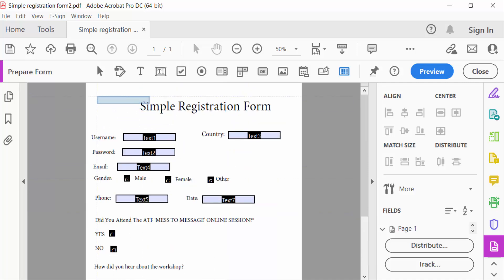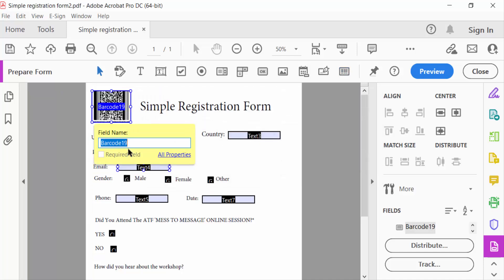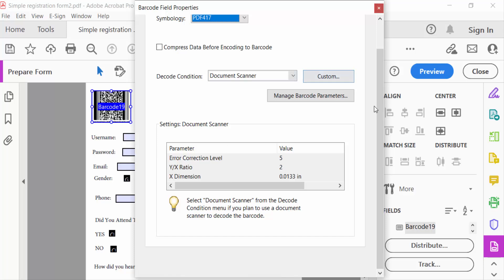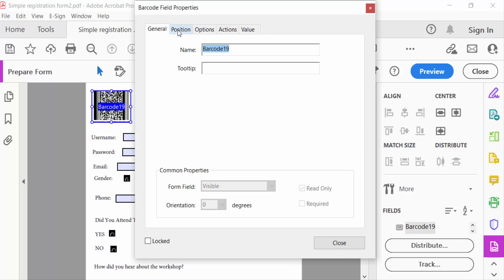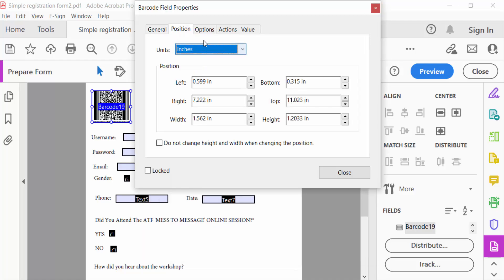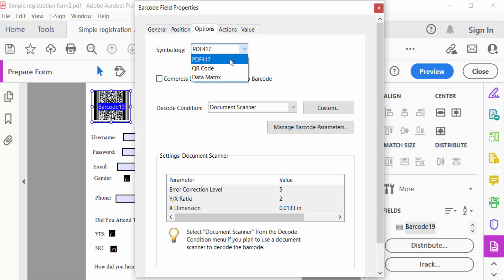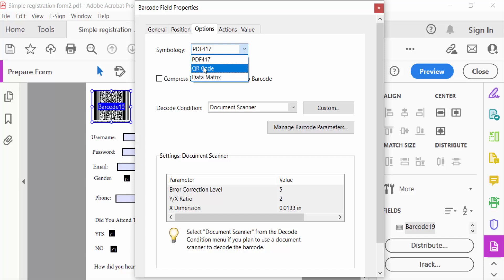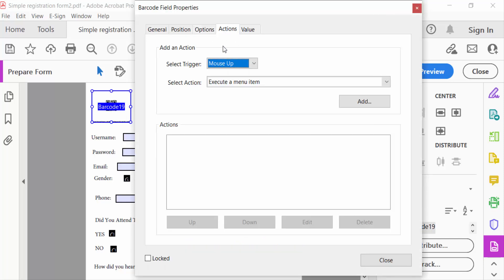I add a field like this — this is my barcode. Go to All Properties. Here you can see the barcode name, position, and options. Under Symbology, you have to change it to QR Code, Data Matrix, or standard barcode. I select QR Code here.